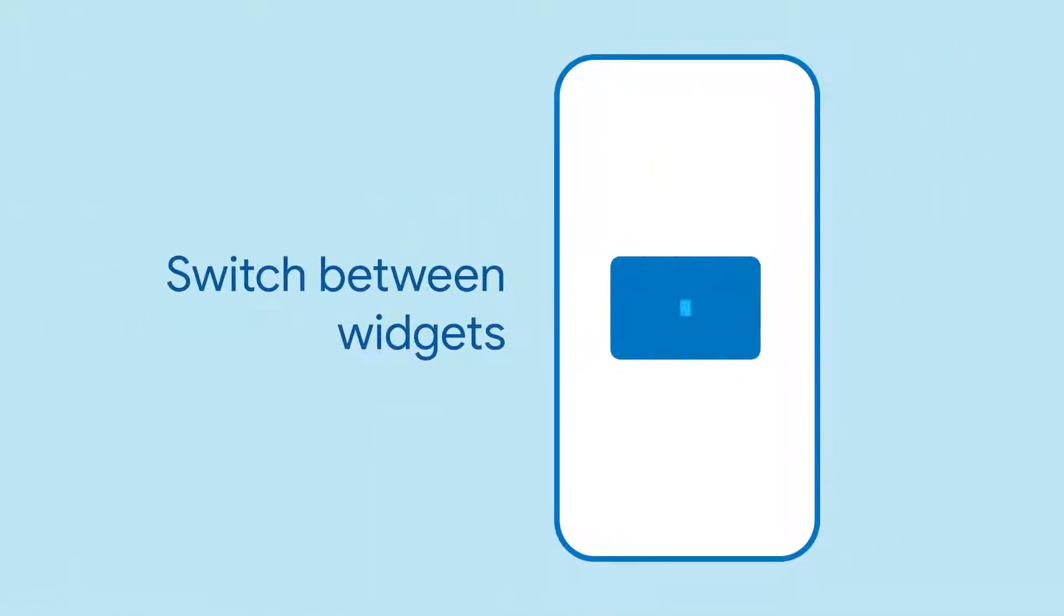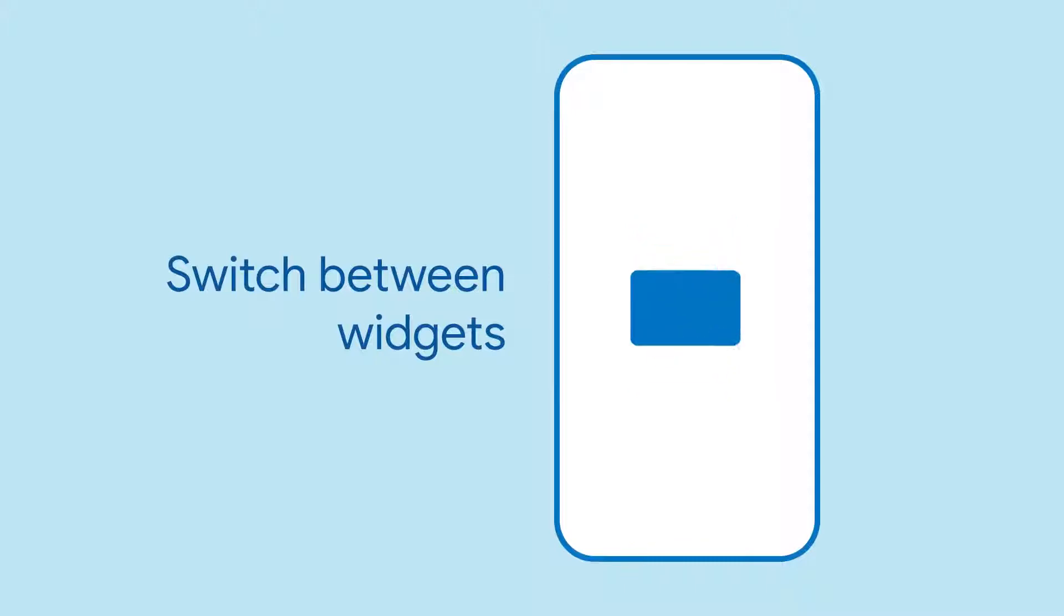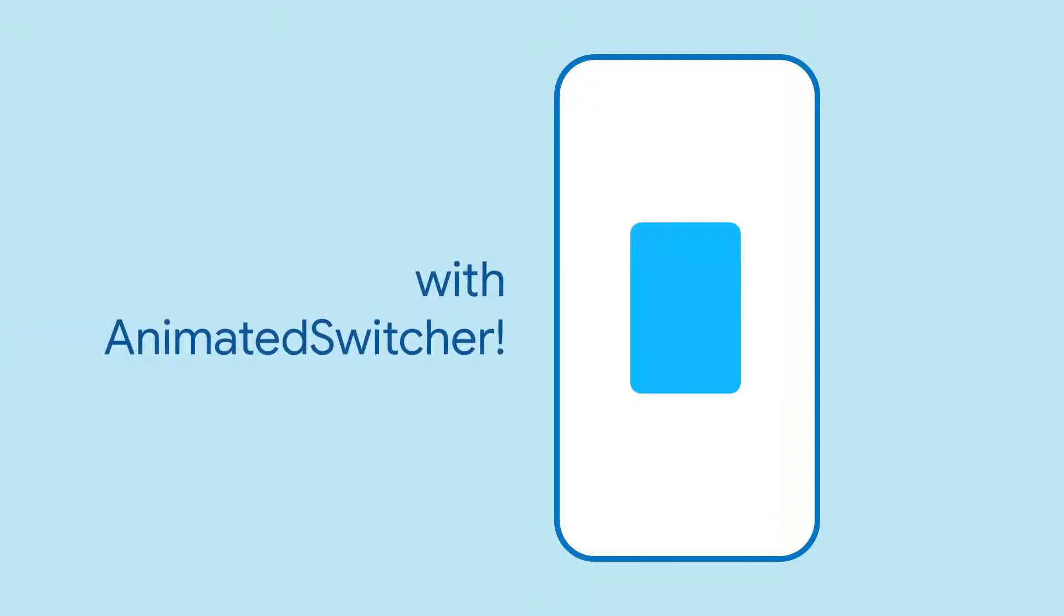Do you want to switch between two or more widgets with a snazzy animation as you transition? Animated Switcher has you covered.